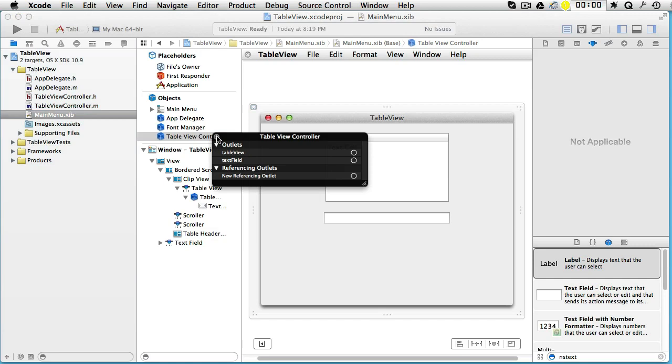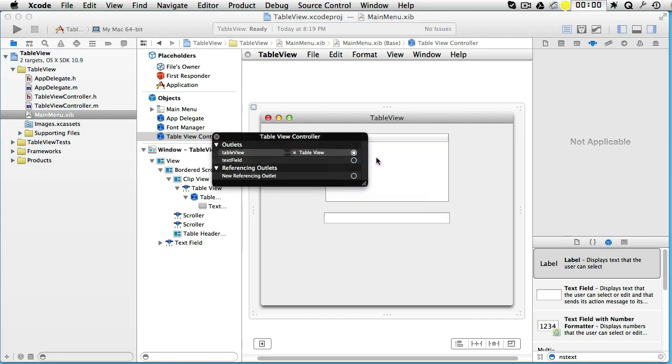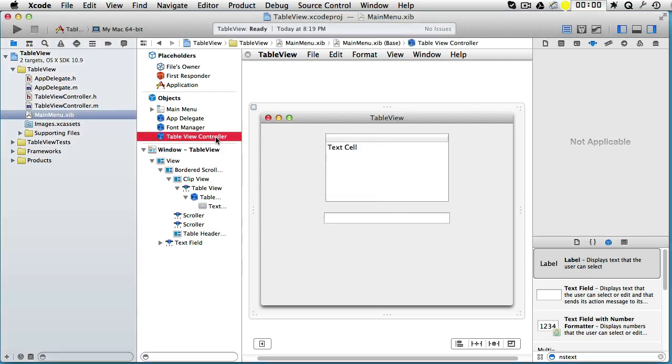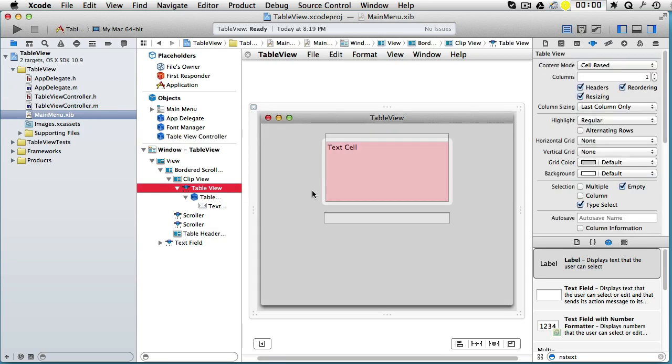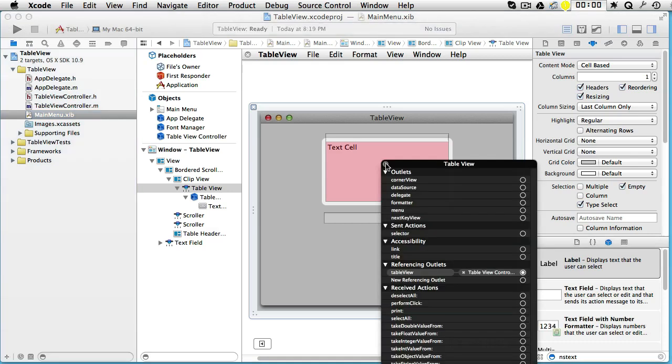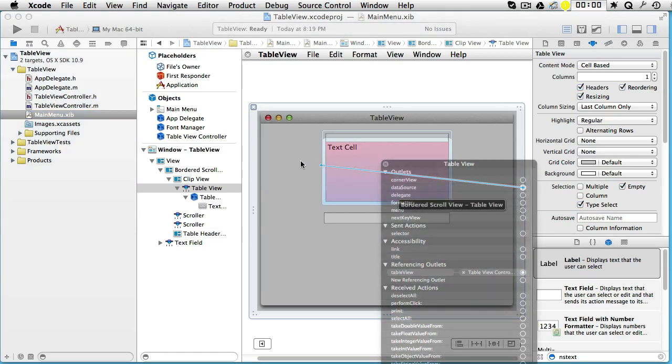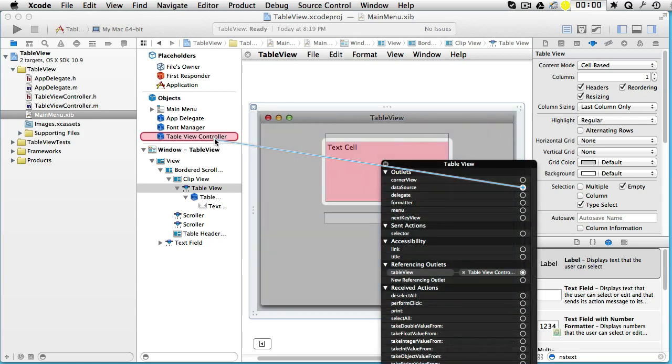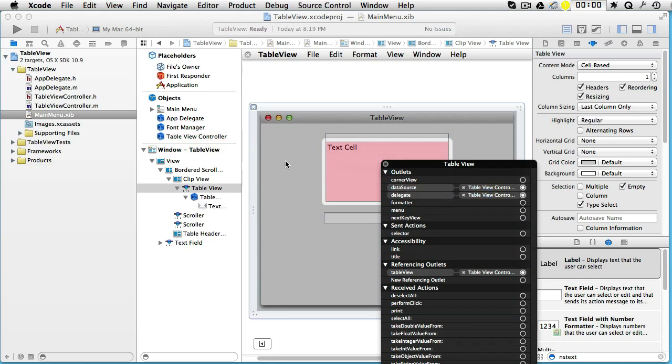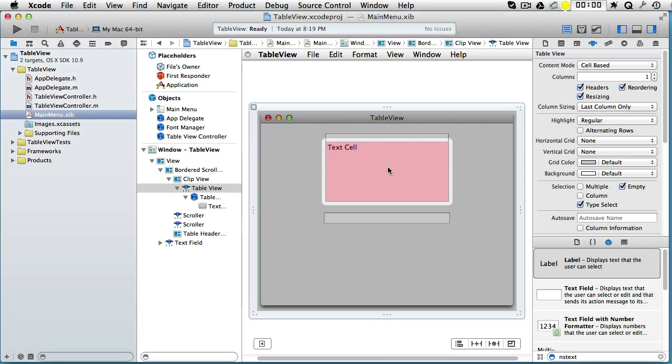Let's now do some connecting from our table view controller. We will go to the table view and we will go to the text field. Now let's mark the table view, right-click, and from data source drag to our table view controller, and from delegate drag to our table view controller.